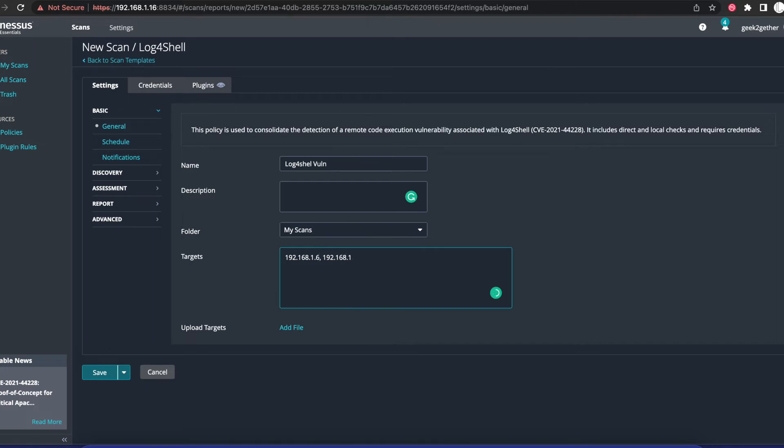You just have to follow this format. If you have multiple devices, you just use a comma and keep adding, or if you want to input a subnet, we can go ahead and input the whole /24 subnet.